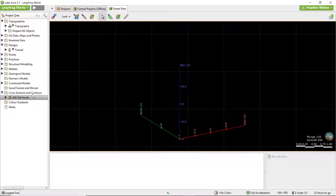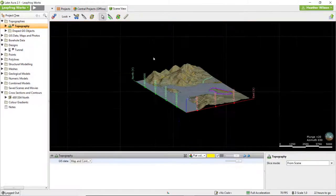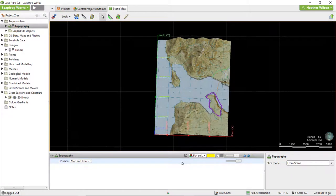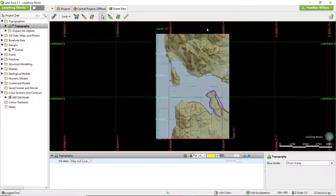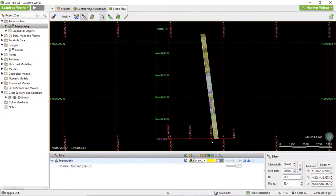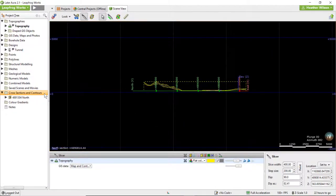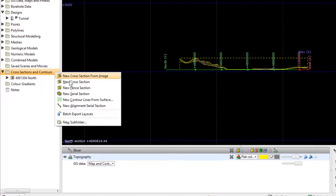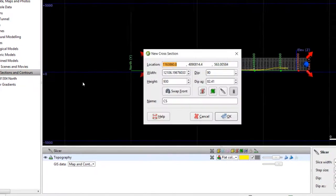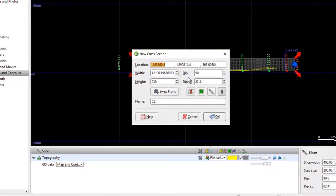We can create new cross-sections within LeapFrog Works. If you have a model or surface in your project that you would like to create a cross-section through, drag that model into the scene and slice through at the location where you would like the cross-section using the slicer tool. Then right-click on the cross-sections and contours folder and select new cross-section. In the new cross-section window we can edit the location, width, height, dip and dip azimuth.